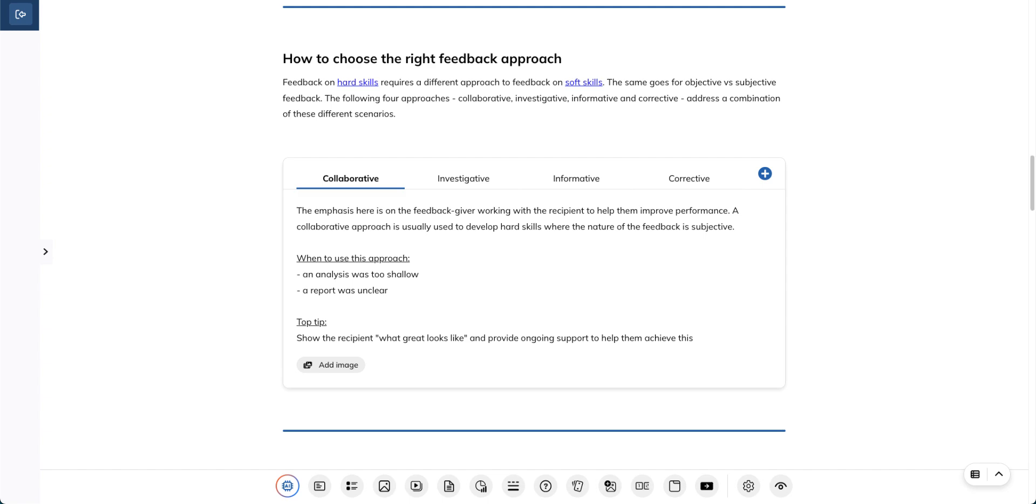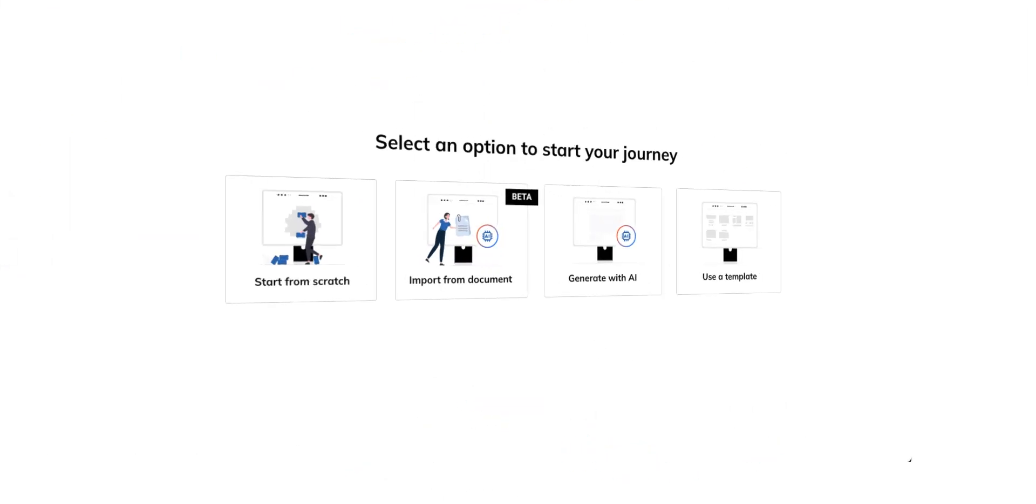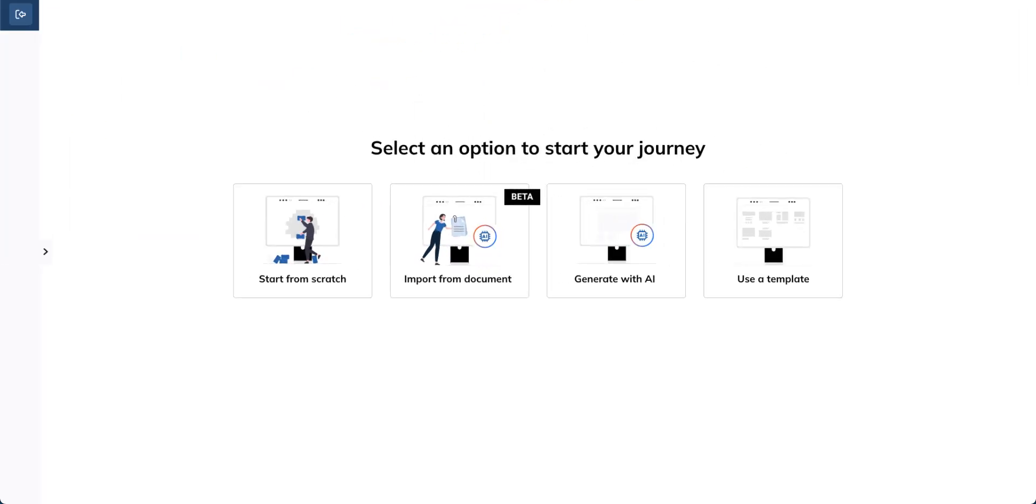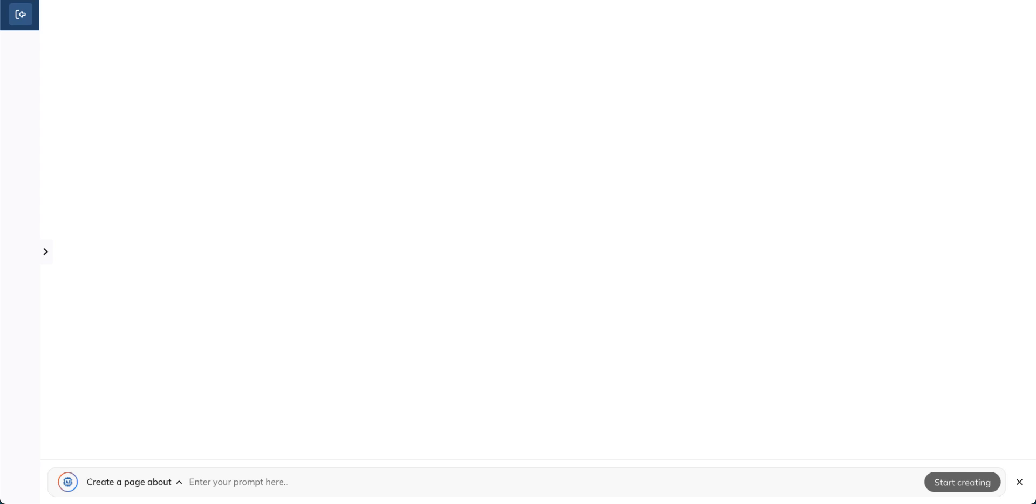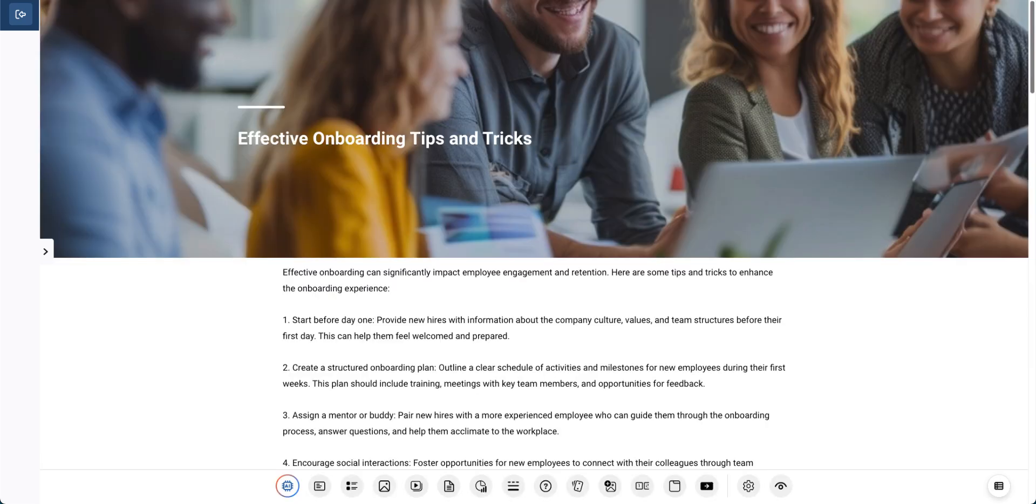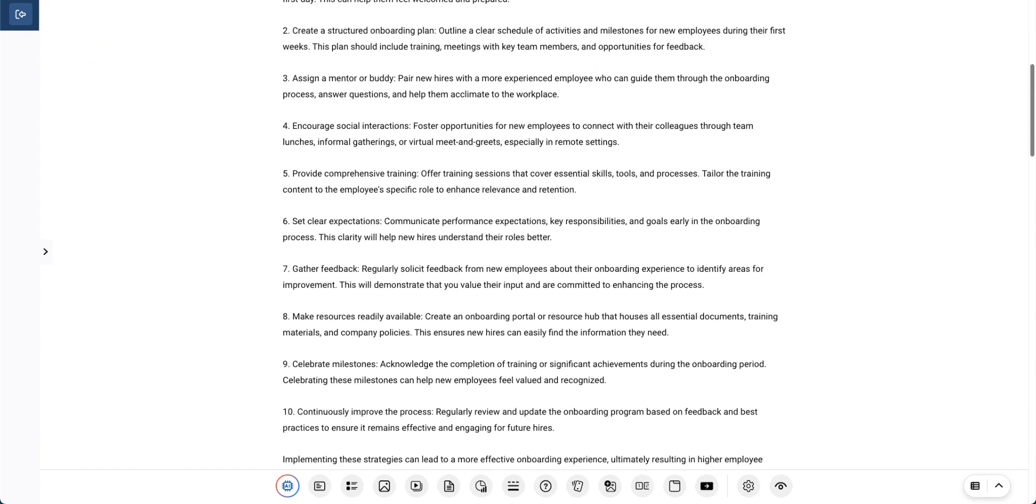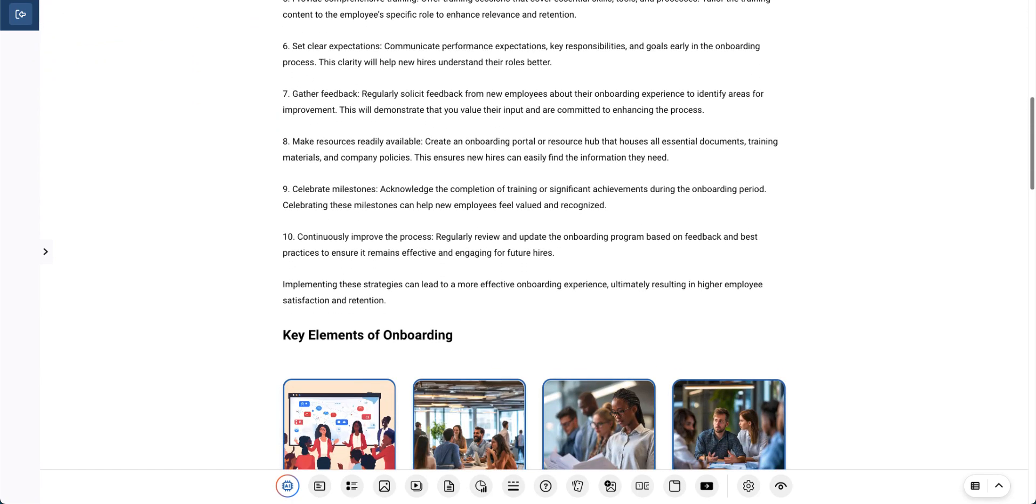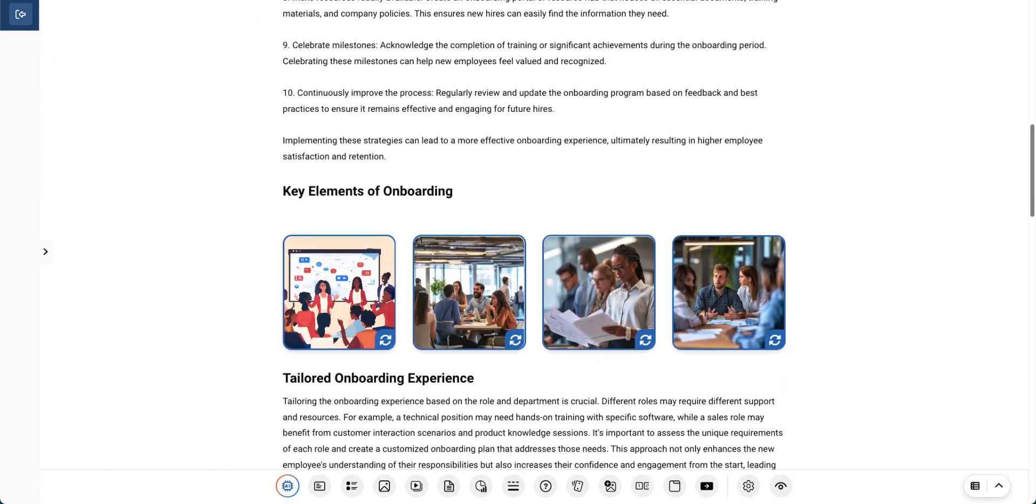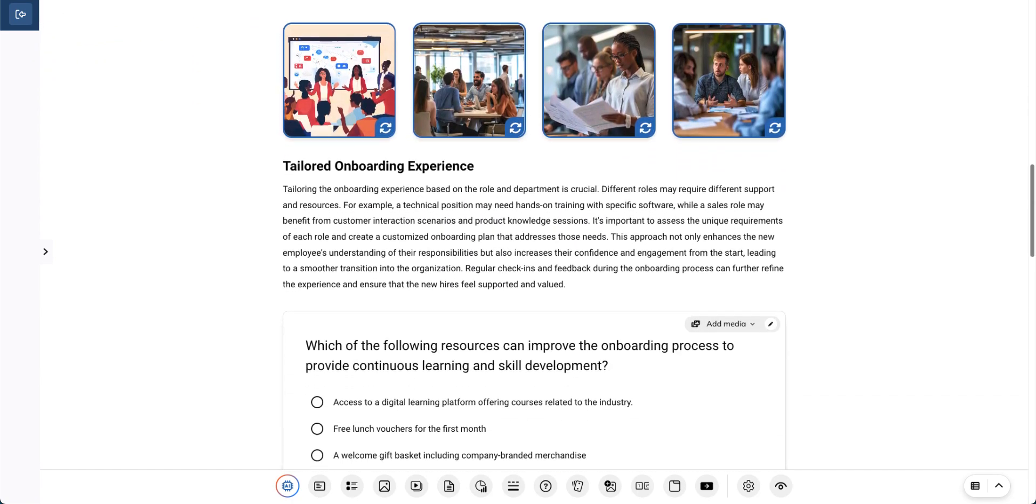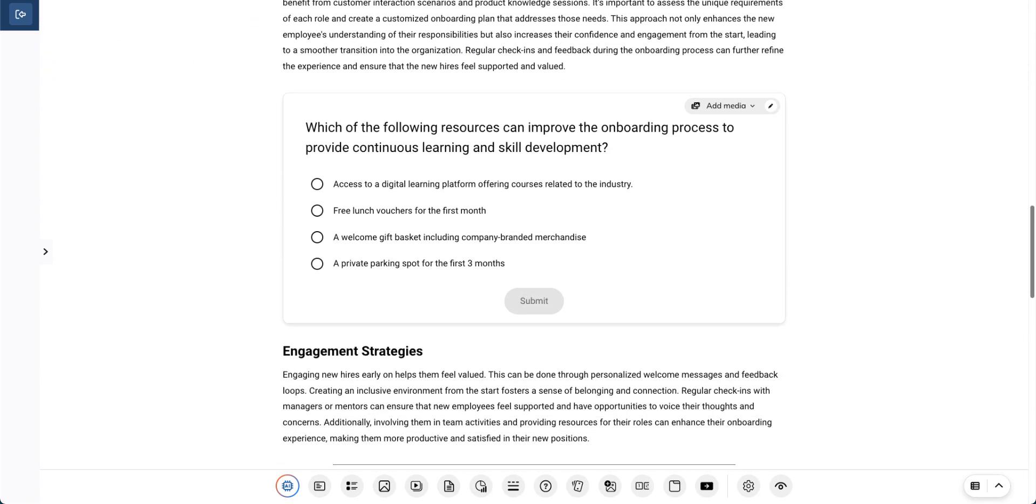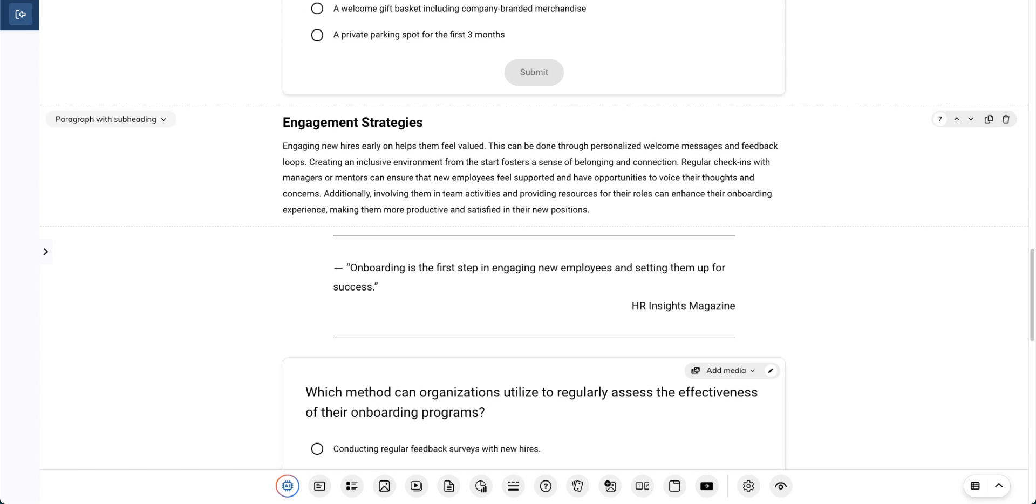Do you want to take advantage of the AI capability to create an entire unit? Select Generate with AI and add your prompt here. The AI will start creating content based on what you have requested with a combination of different elements like images, text, processes, flashcards, and more.